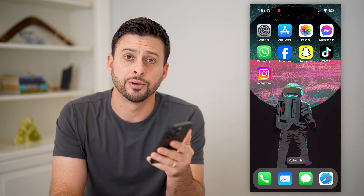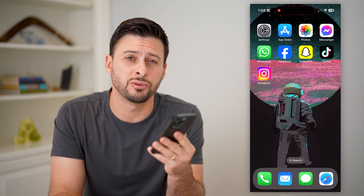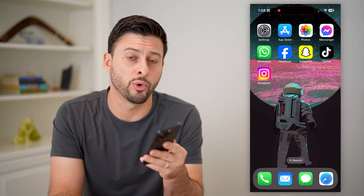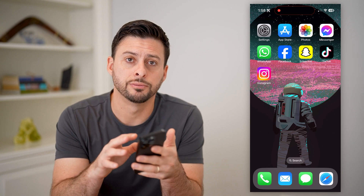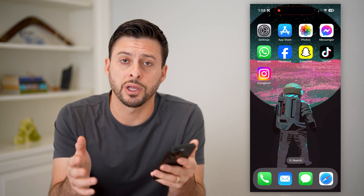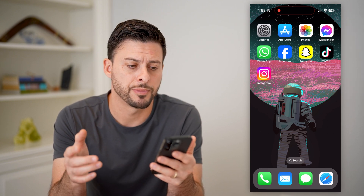Hey guys, Trevor here, and in this video I'm going to show you how to check your voicemail on your iPhone. It's pretty quick and easy, so let's jump right in.